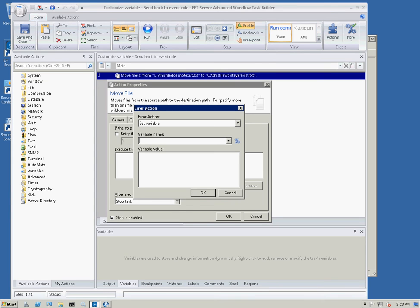The variable is already passed so we don't actually have to specify it anywhere except for in this. So, the error action is going to set variable and we're going to choose the variable name error code which is the variable that we passed from the event rule.